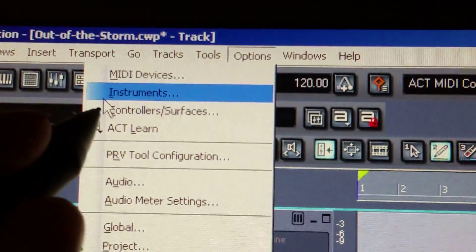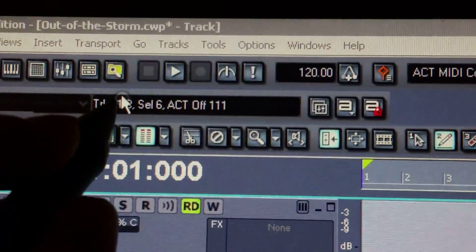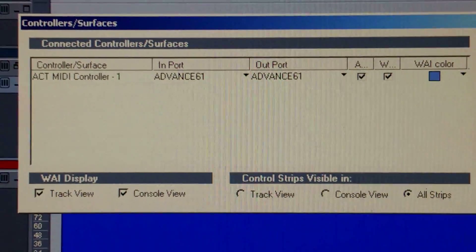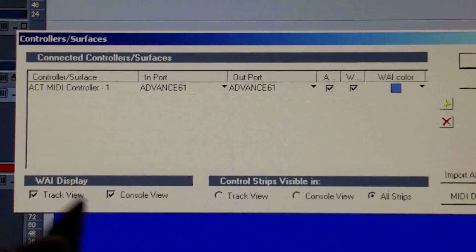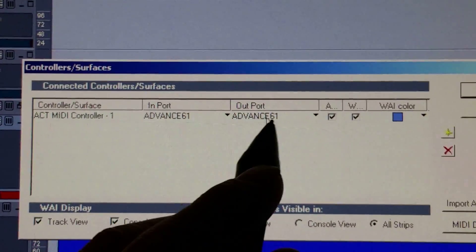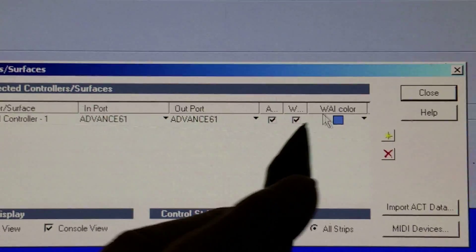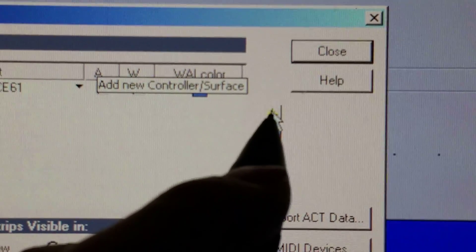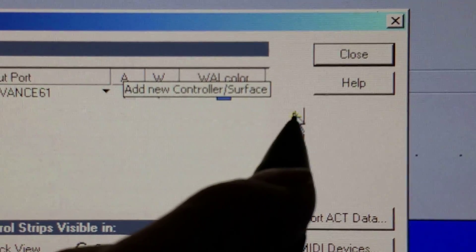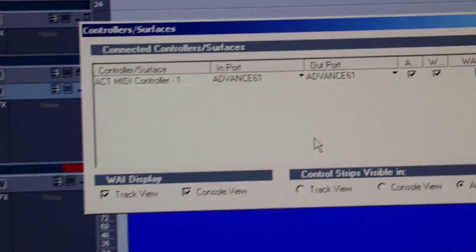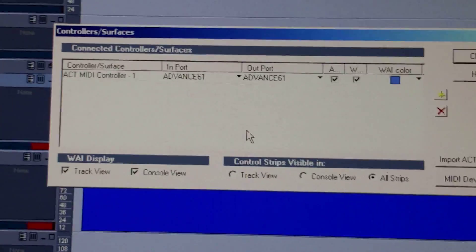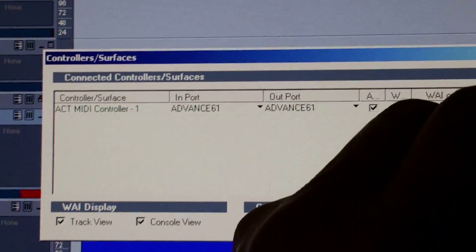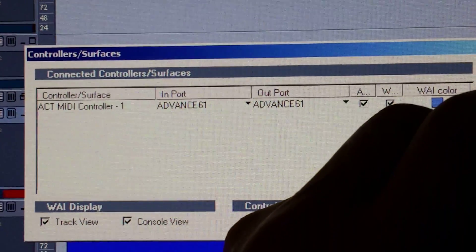Then go to Controller Surfaces. If you don't see your Advanced 61 already listed there, hit the Add New Controller Surface button. You should see your Advanced 61 listed — click it, click OK, then close.